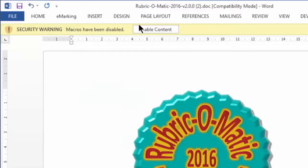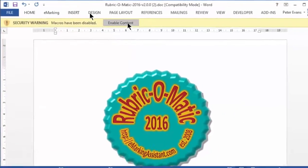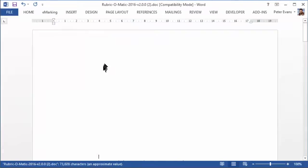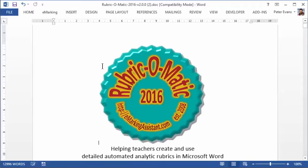And now we'll see a note to say that macros have been disabled. If we click edit content, the macros are now enabled.